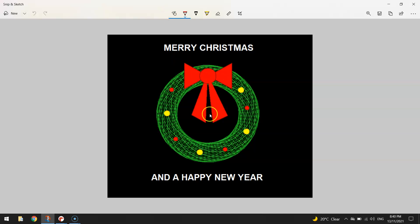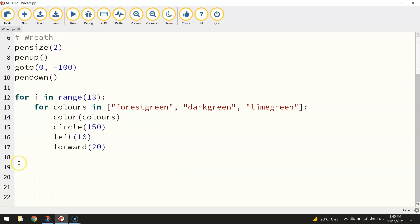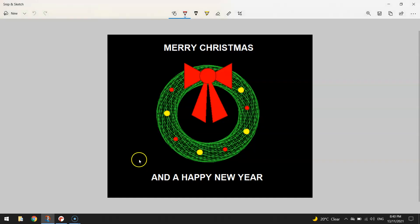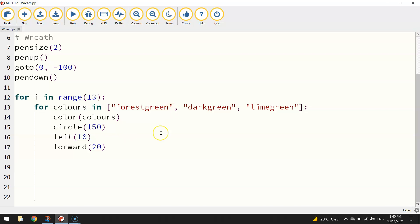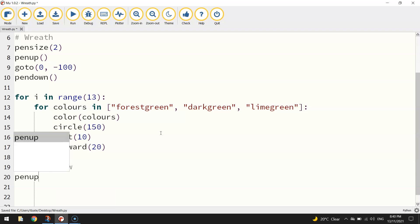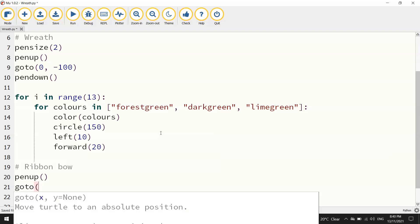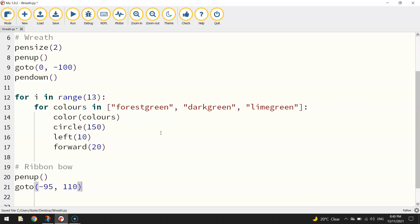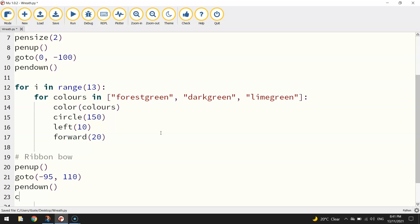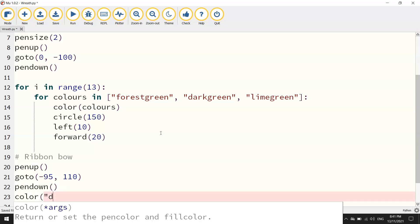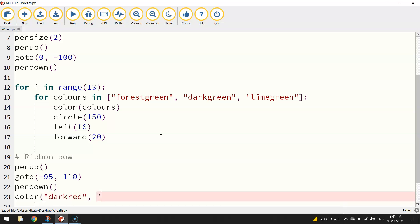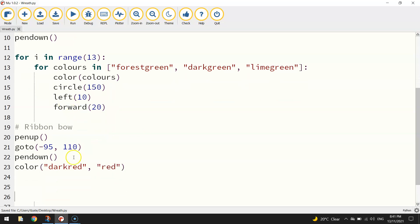Next thing we want to do is draw the red ribbon. This isn't too easy — there's a lot of fiddling around with different coordinates. We'll start with the bow itself, those triangle-kind-of shapes. I'll put a comment saying 'ribbon bow' and lift the pen up to go to new coordinates: minus 95 on the x-axis, moving a little to the left, and 110 on the y-axis, taking us up a little higher on the page. Once in position we put the pen back down and set our color to 'dark red' for the outline and 'red' for the fill — the first color is always the outline, the second is the fill.